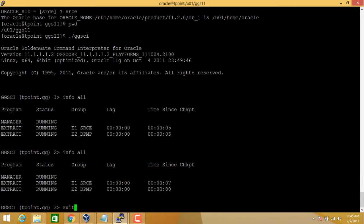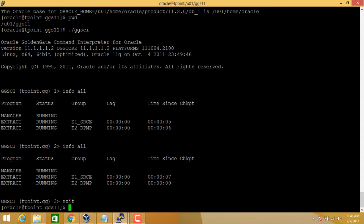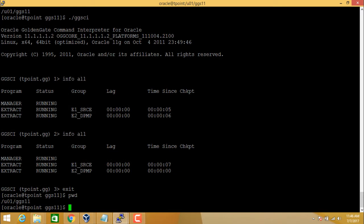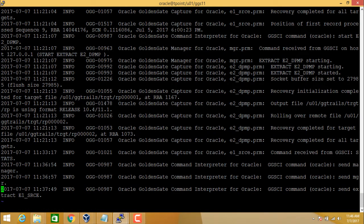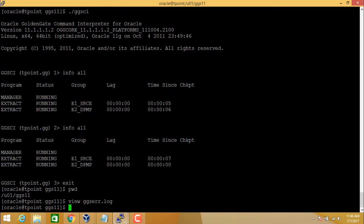The very first file to check if you see any GoldenGate process abandoned or stopped is the GoldenGate error log file. It is located in your GoldenGate home as ggs_err.log. Open this file, go to the end of the file, and you will see any errors and the cause of those errors. This is the very first file you should check for troubleshooting Oracle GoldenGate. We have already seen the log dump utility for viewing the contents of trail files.